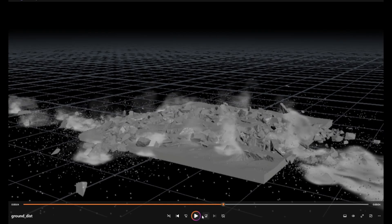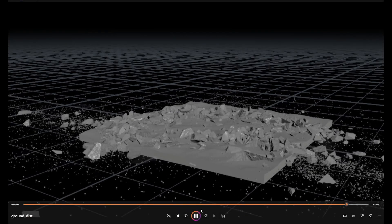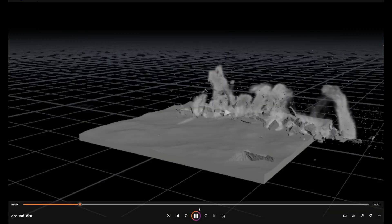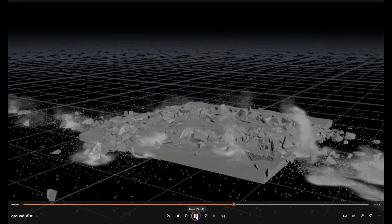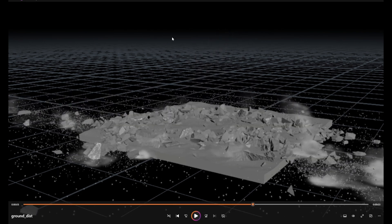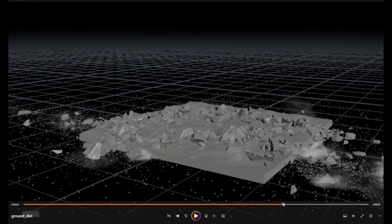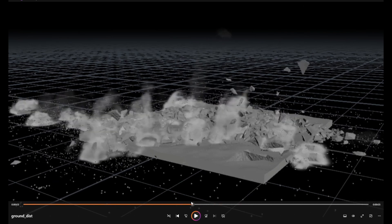Hi guys, welcome to this tutorial. I will show you how to create dust out of an RBD simulation. We have an existing simulation and will simulate debris source from inside phases, then create a pyro source with particles, and finally simulate the dust pyro. This is a quick run-over of the nodes — I'll explain the ideas and important attributes. Detailed tutorials on RBD basics, particle basics, and pyro basics will come in upcoming tutorials.